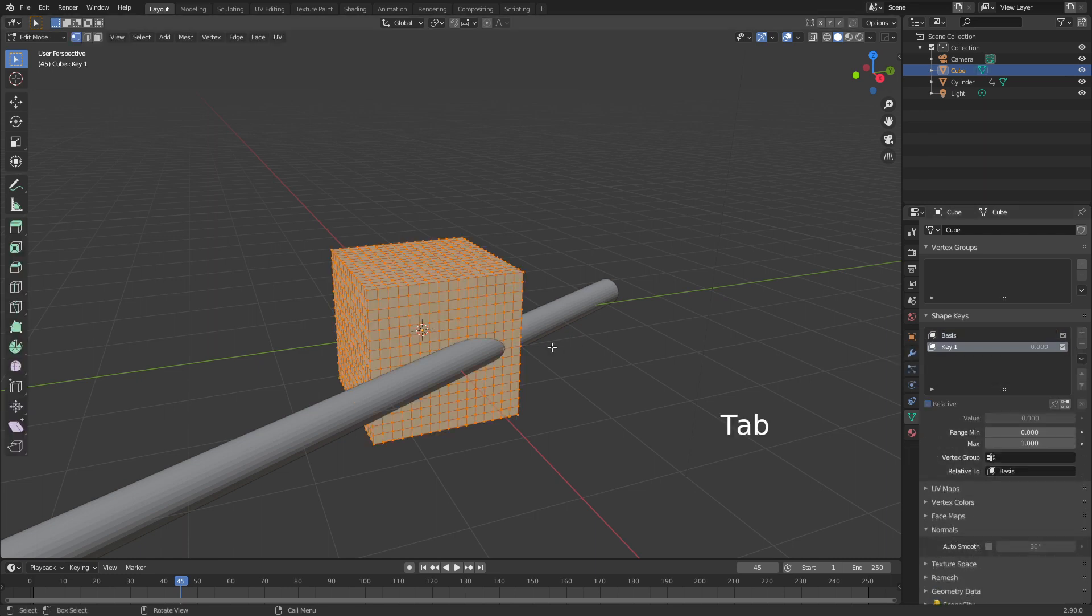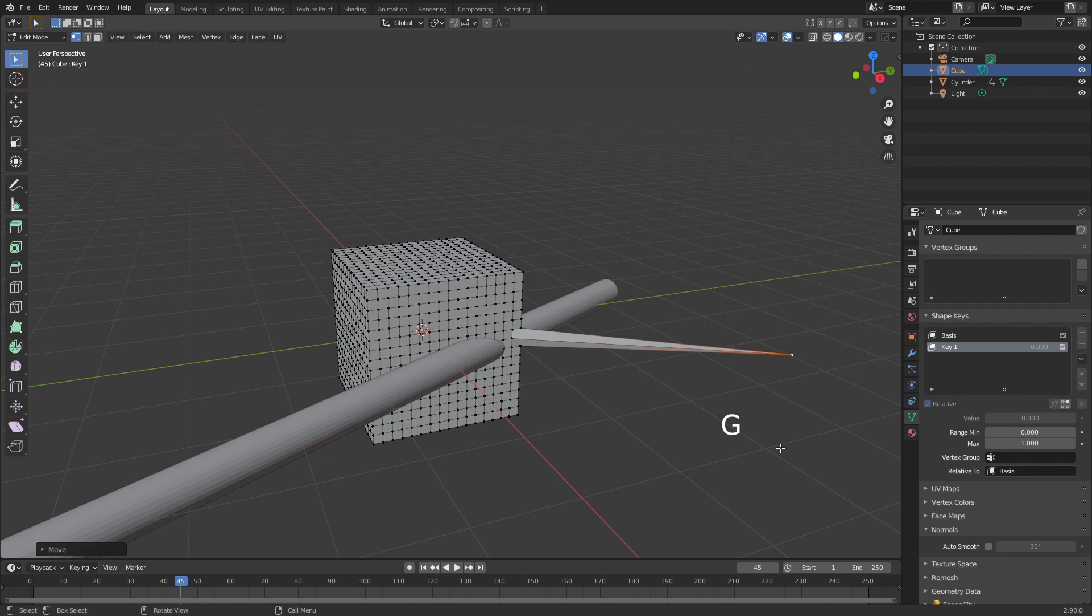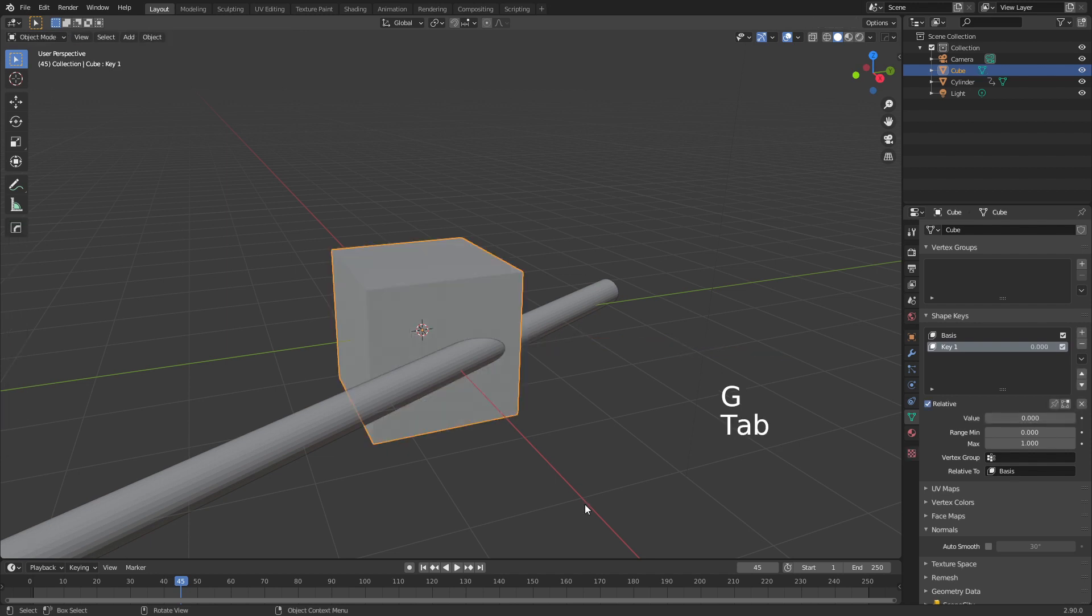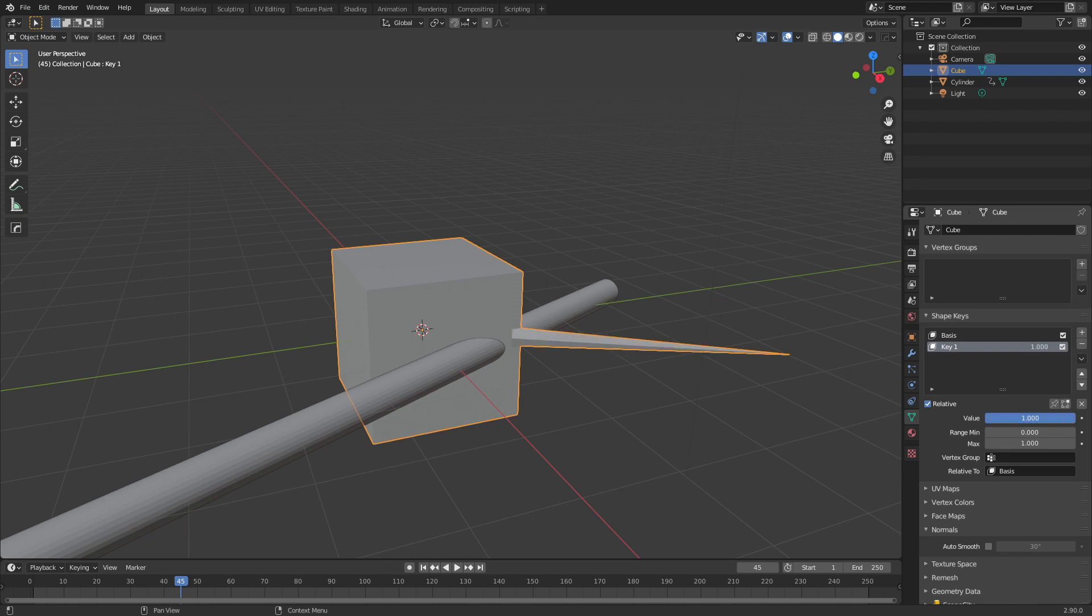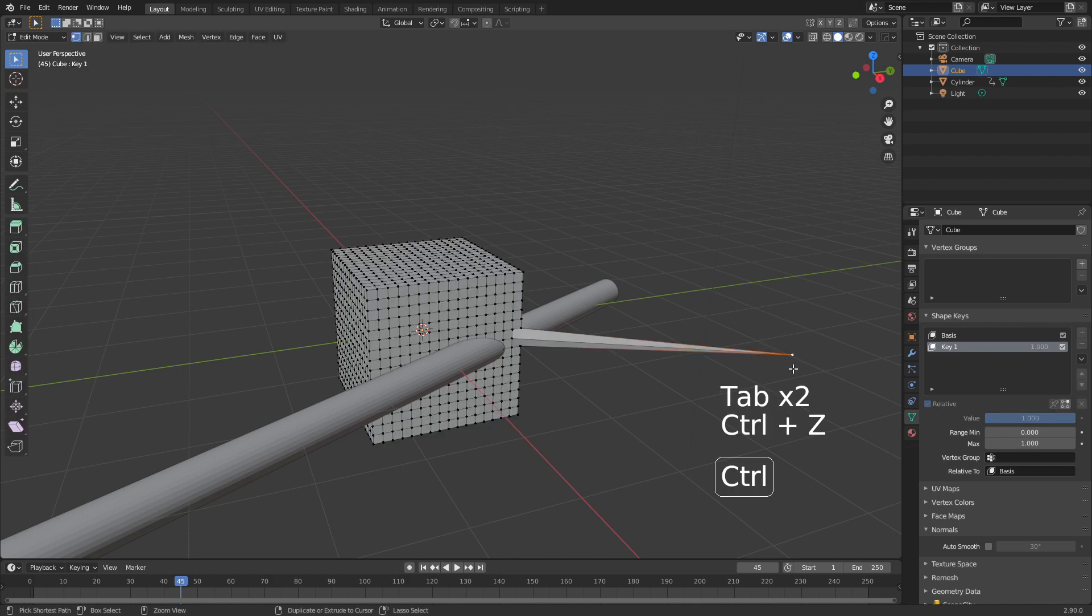Now if we go into edit mode, and for instance, if I grab this, and I go G, and put it all the way out there, I press Tab, it goes out. But if I come over into the values and scroll this up, there we go. So we created a shape key for when this is activated, that's where this mesh will be represented. So let's go control Z a few times.